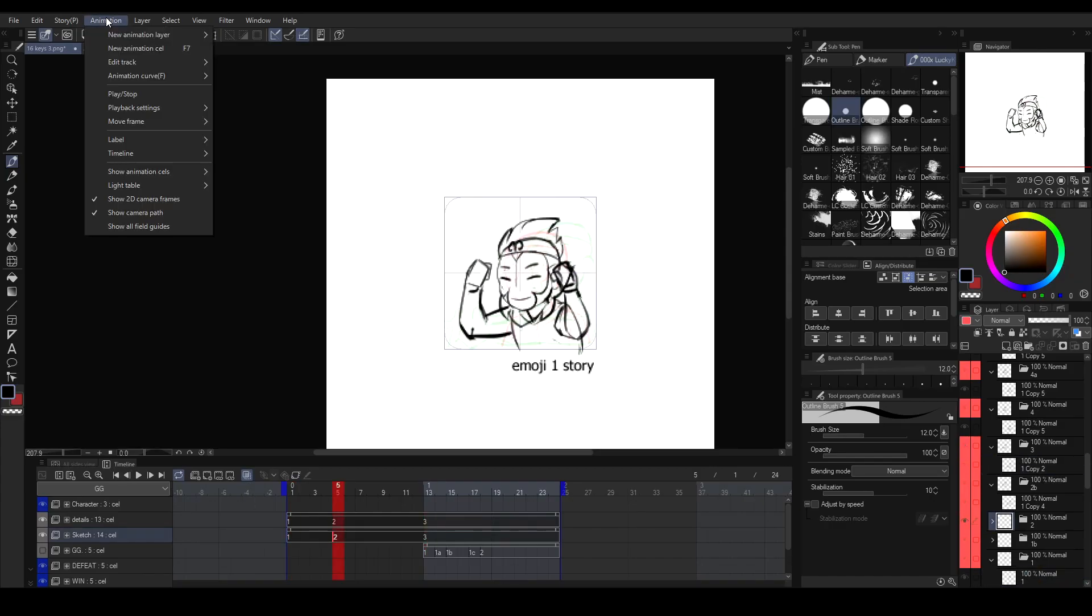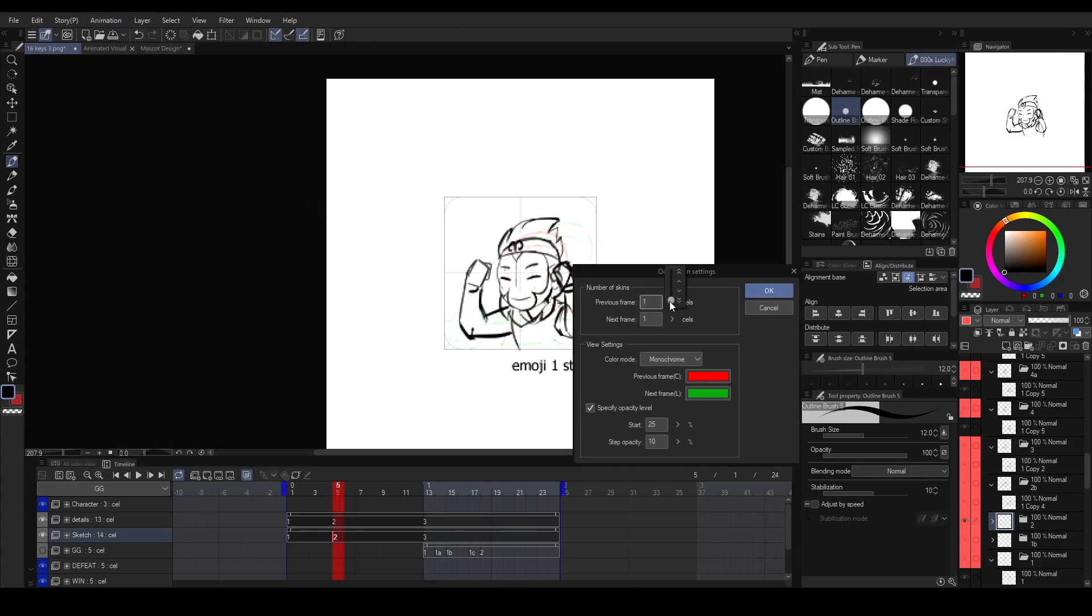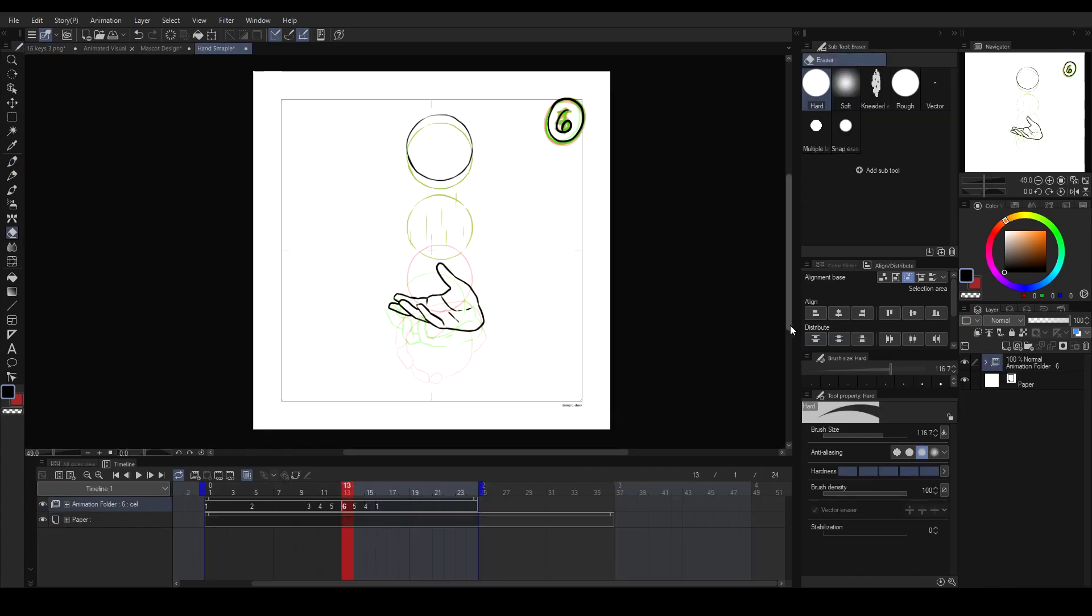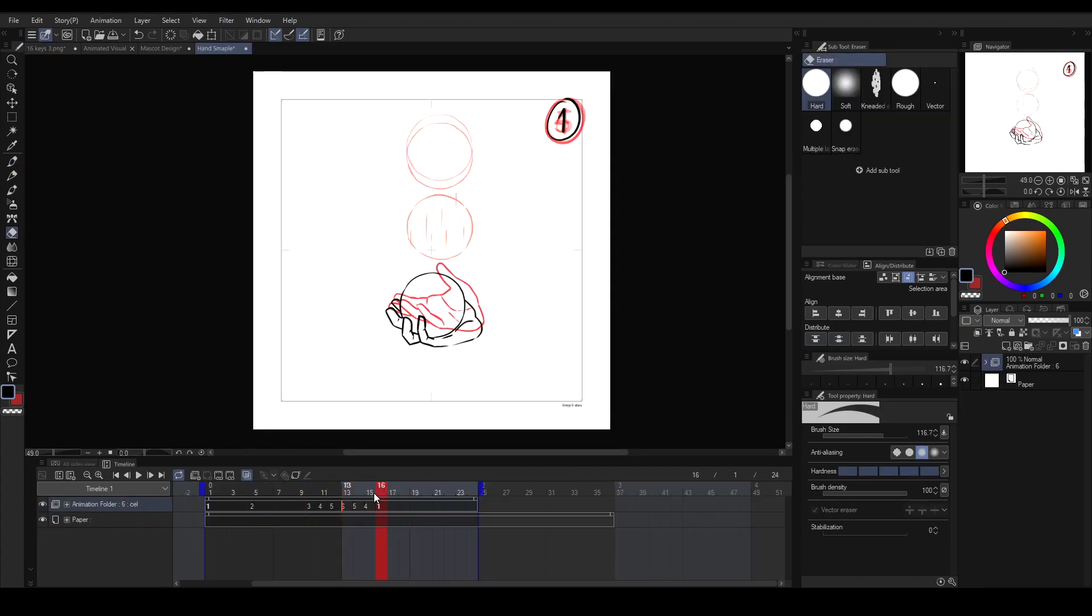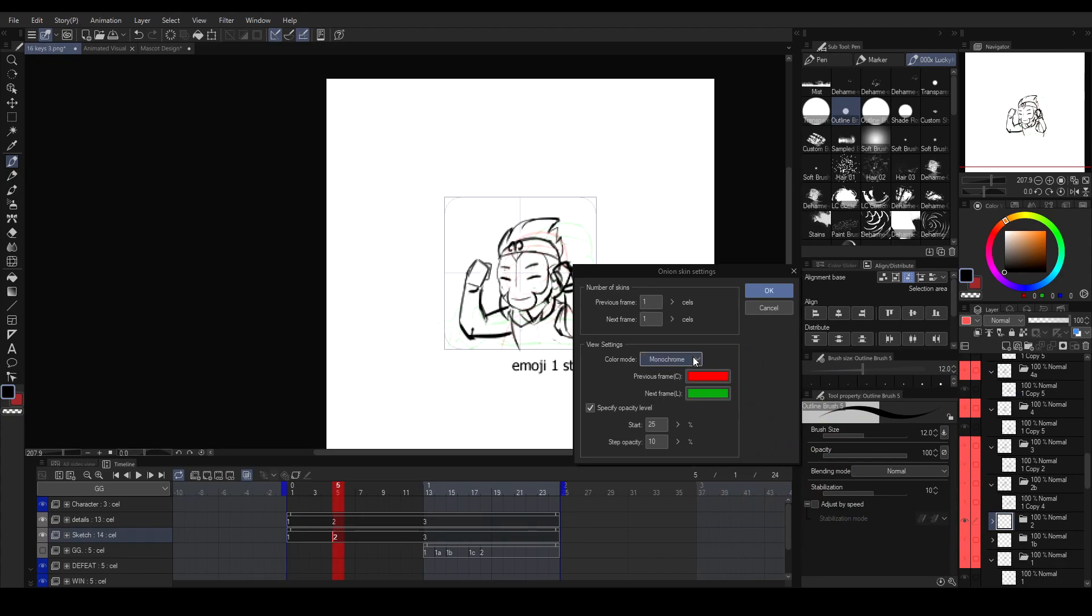You can change its settings by going to the Animation tab, Show Animation Cells, Onion Skin Settings. You can change how many cells to be shown so you can see further actions of your animation, and you can change its color and opacity. This will be very helpful in later process.